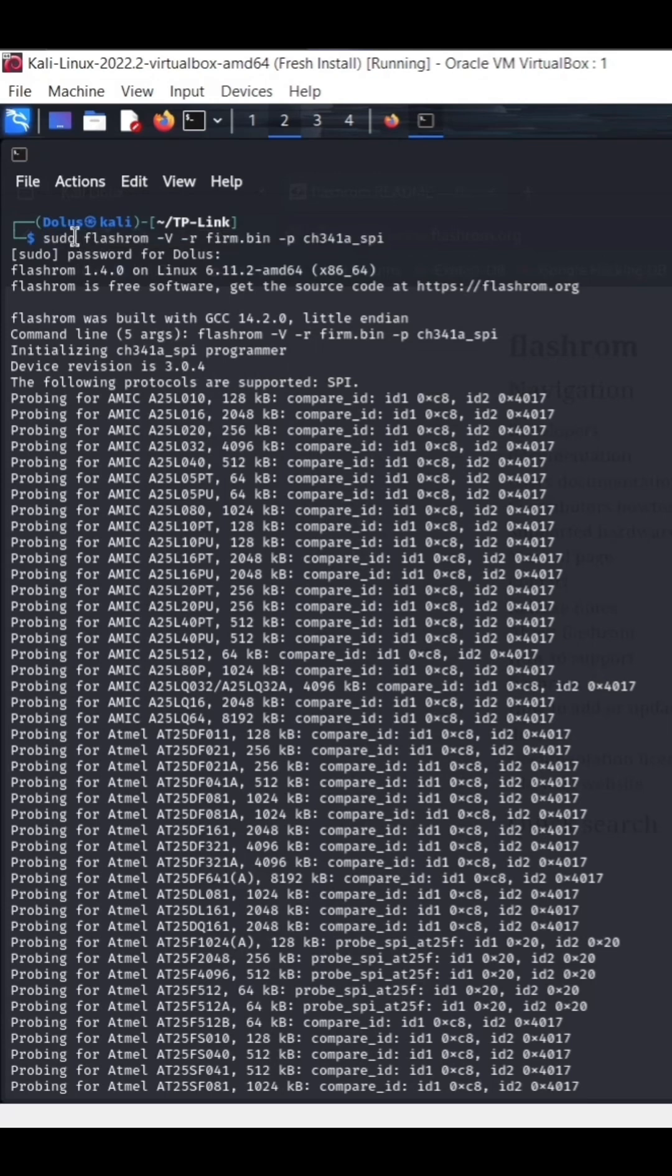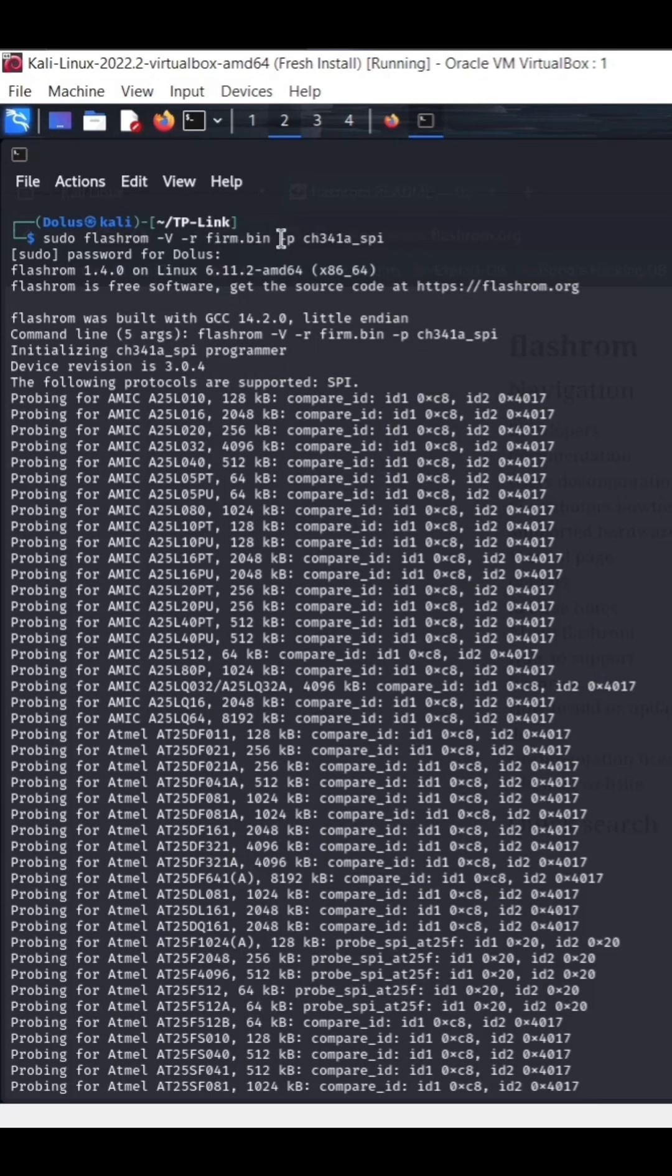But here we're running flashrom with verbose and we're telling it to output this firmware.bin. And then here we're telling it what programmer to use and this is our programmer that I showed in the video.